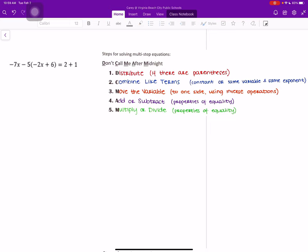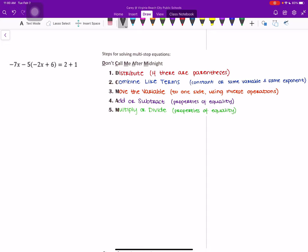This example, we have -7x - 5(-2x + 6) = 2 + 1. So remember, the first thing we want to do when we are solving equations is to draw a line down the middle of our equal sign.